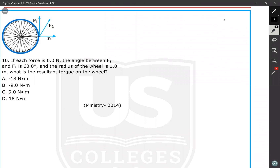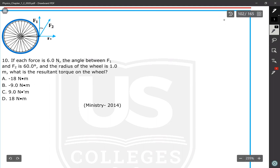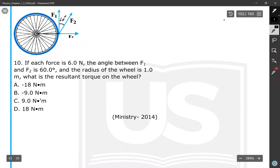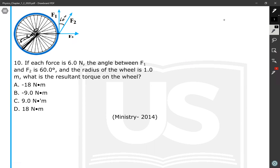The last question: three forces F1, F2, and F3 each with magnitude 6 newtons act on a wheel. The angle between F1 and F2 is 60 degrees. The radius of the wheel is 1 meter. What is the resultant torque on the wheel? F3 produces zero torque because it passes through the axis of rotation.